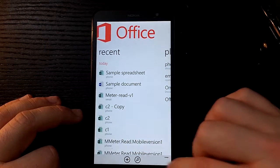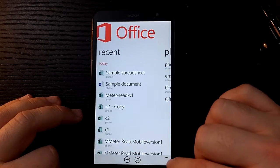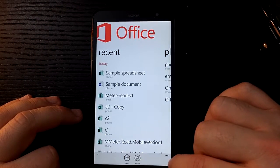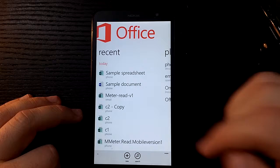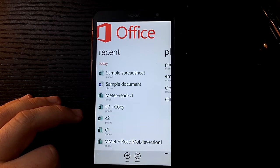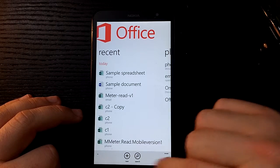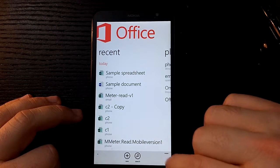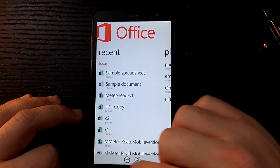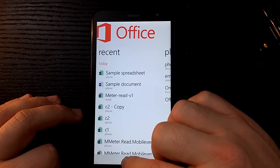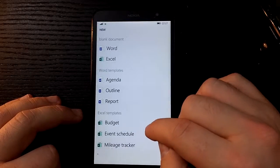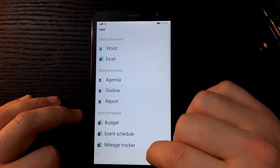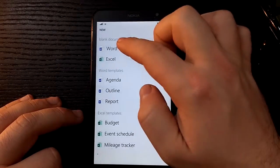So down the bottom here you'll see if you tap these little dots, it just comes up with the letters and words underneath what the icons kind of mean. I think it's pretty basic understanding of what it is anyway.